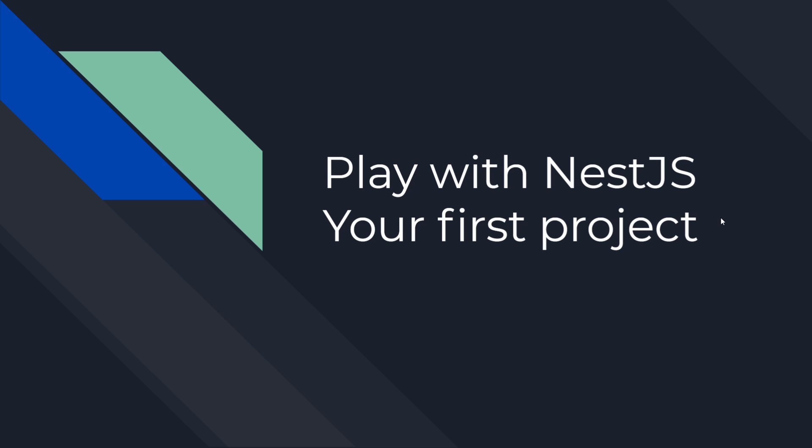But before we do that, let's talk about Graphic User Interface and Command Line Interface. Graphic User Interface and Command Line Interface are a way to control a computer.